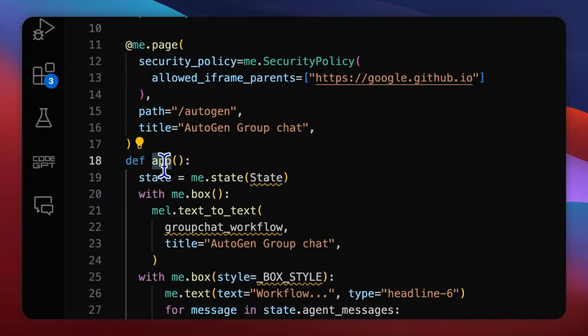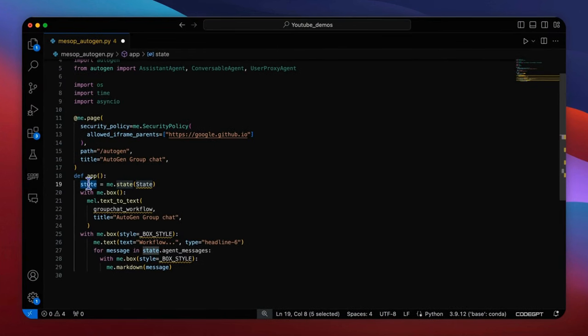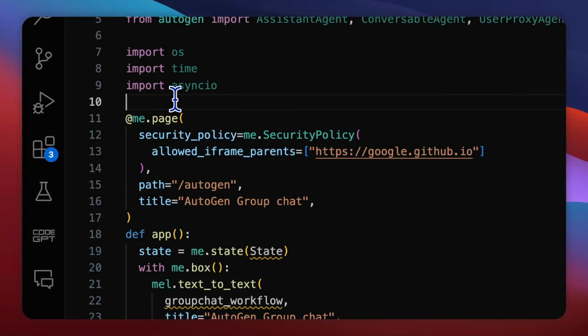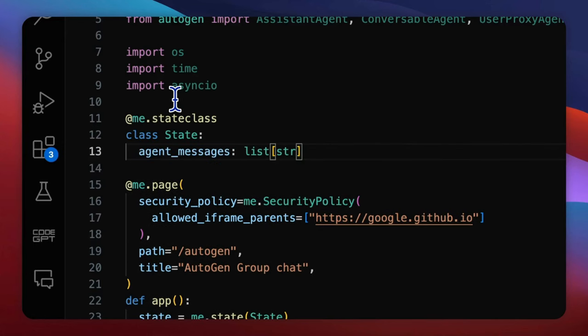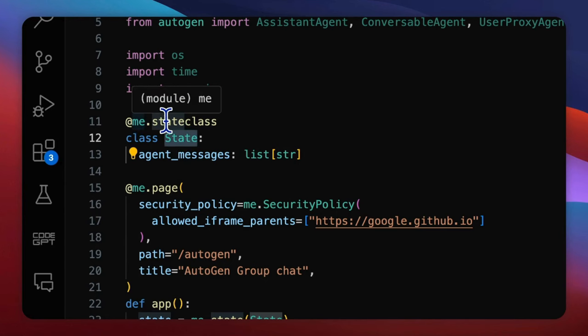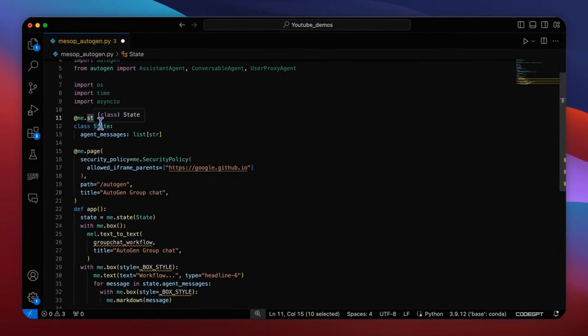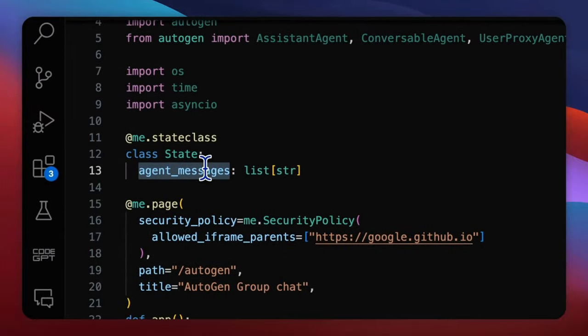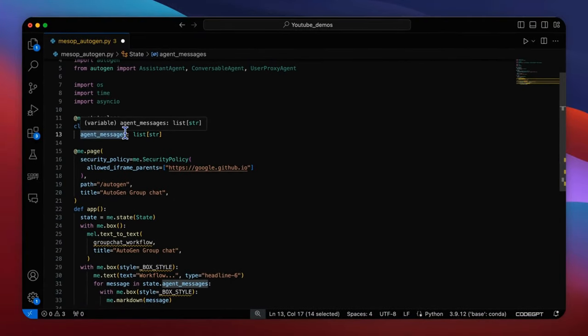In this app function, we set up a state variable state to manage the application's data throughout the web session. The state should be created by the class function MEState. We can put our global variables into the class state under decorator MEState class. In this state class, we define a list of string, agents messages, that contain all the intermediate messages.